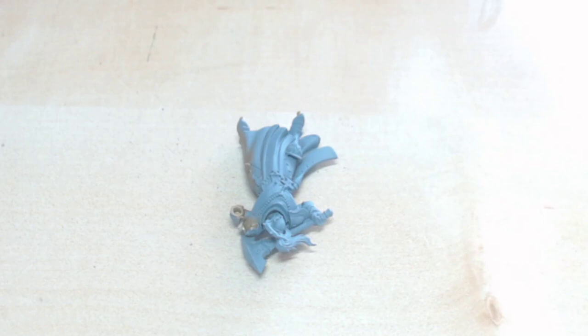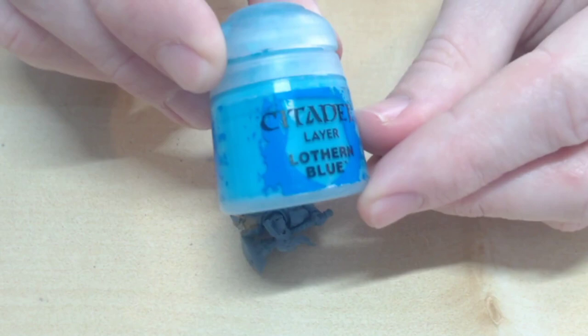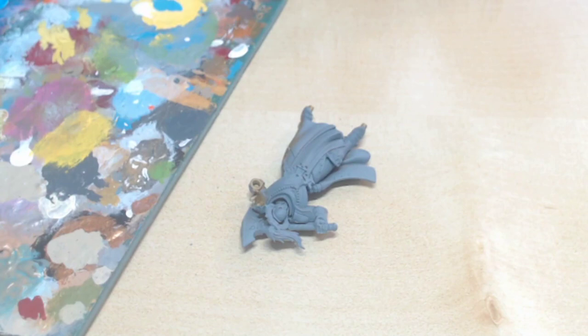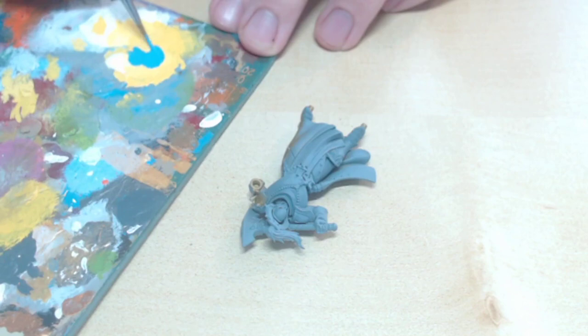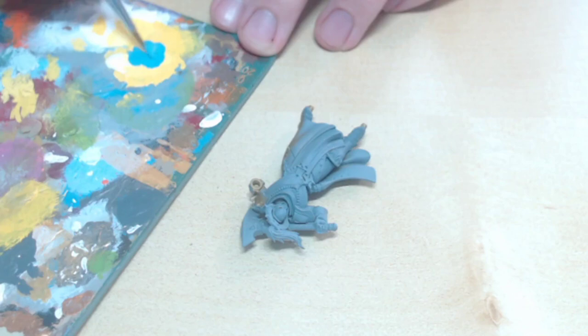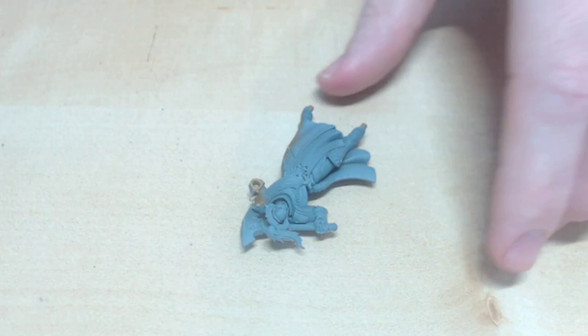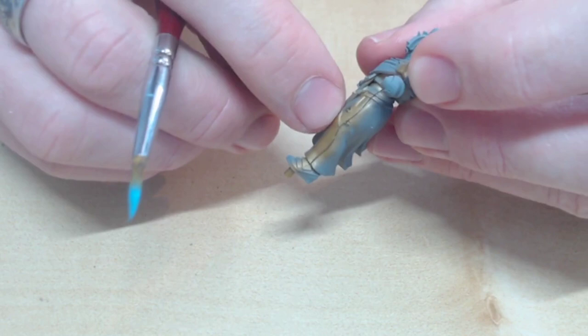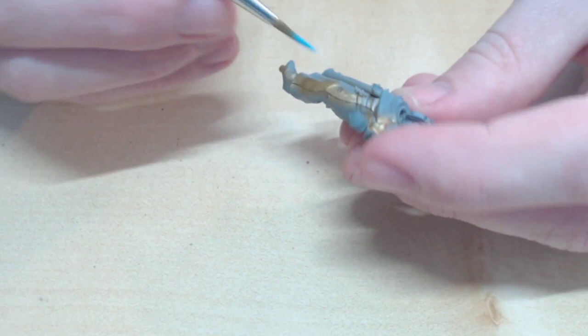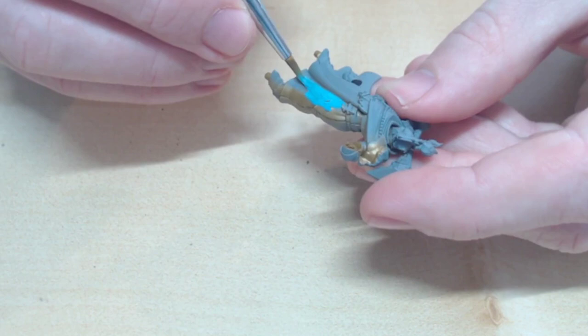First step is to paint her lower robes. I'm using my own colour scheme, so I've gone for Lothian Blue by Citadel Paints. This will be two thin layers, so make sure you water it down a little bit first. I find four parts to one water is a good standard. What I'm doing here is brushing the same direction downwards, so that it's an even and smooth coat.